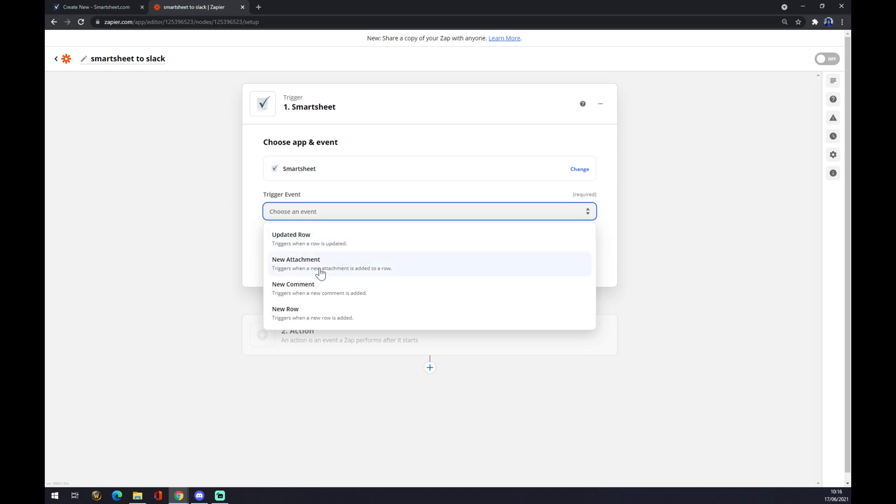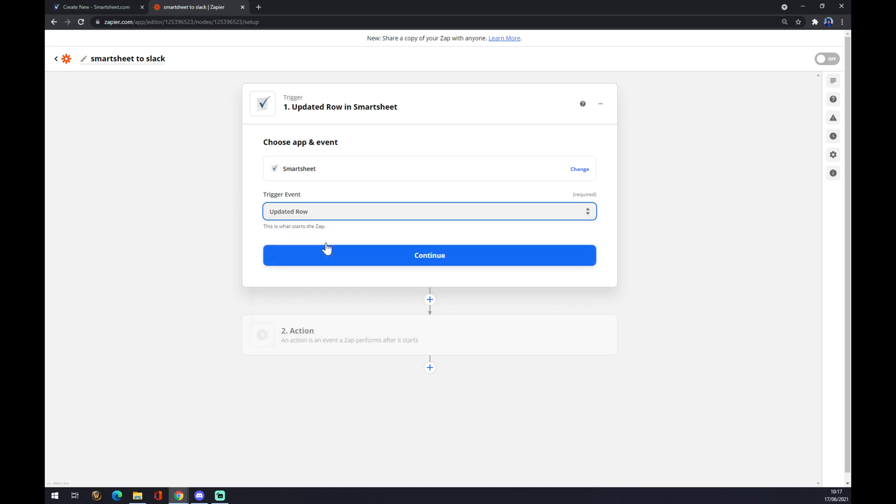We can now go with events like update a row, new attachment, new comment, or new row. Let's go with update a row.